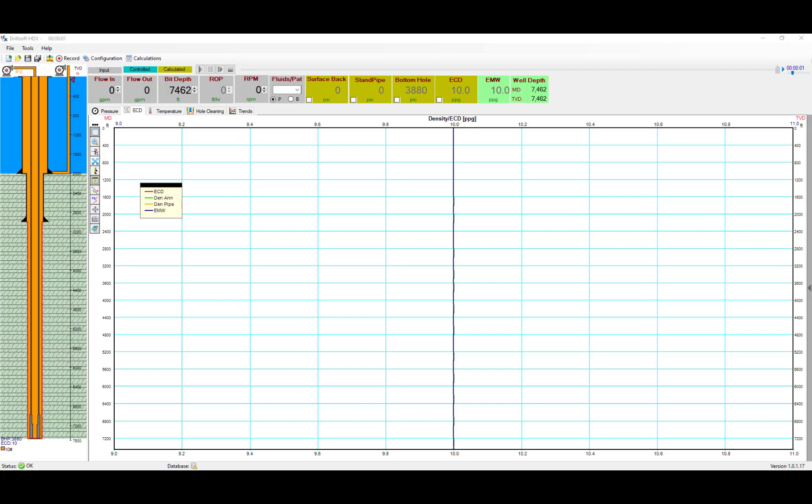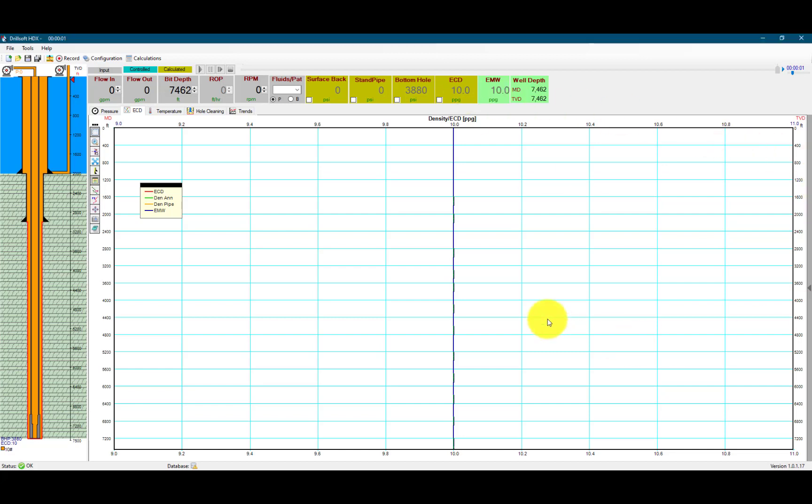In this video, we will demonstrate how to convert an offshore well into a riser drilling system to simulate the pump and dump drilling method. We have an offshore well open with a water depth of 2,000 feet.